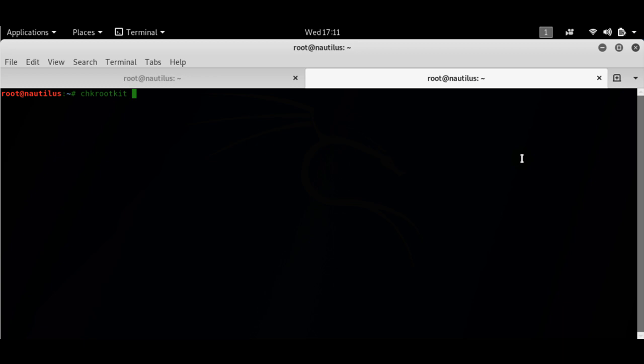I'm going to show you a couple of tools that will help you find any rootkits that might be installed.